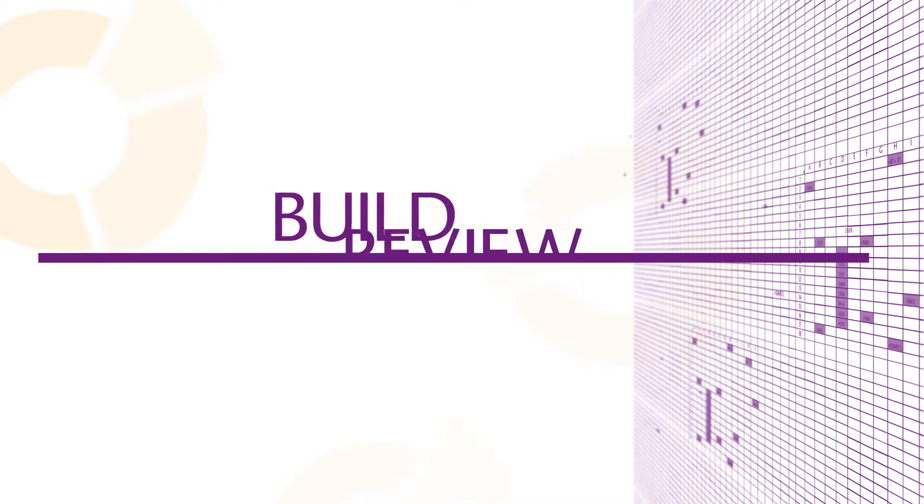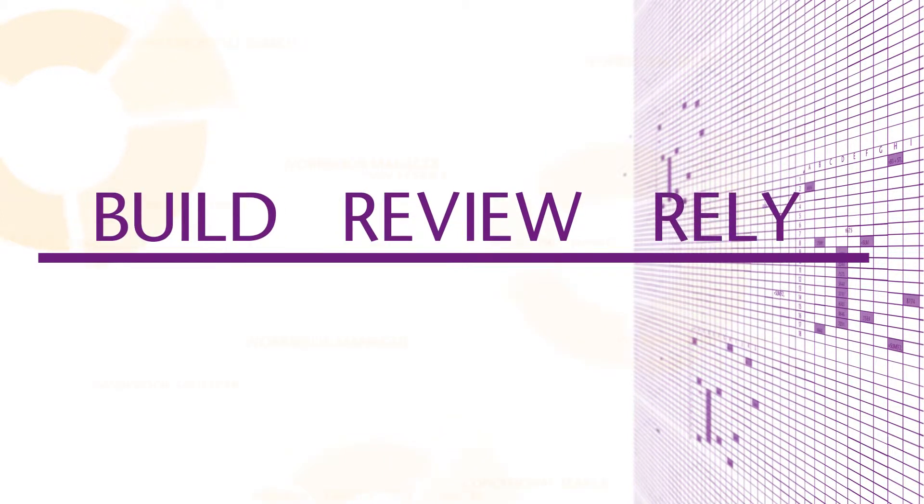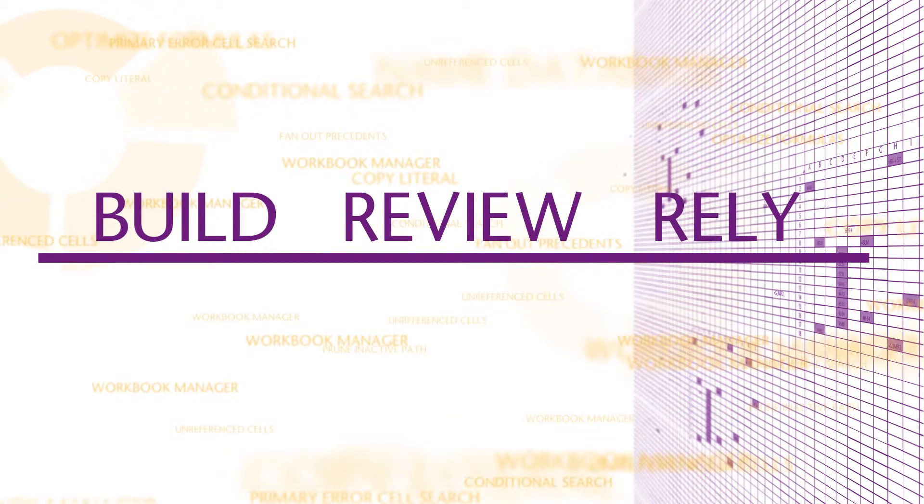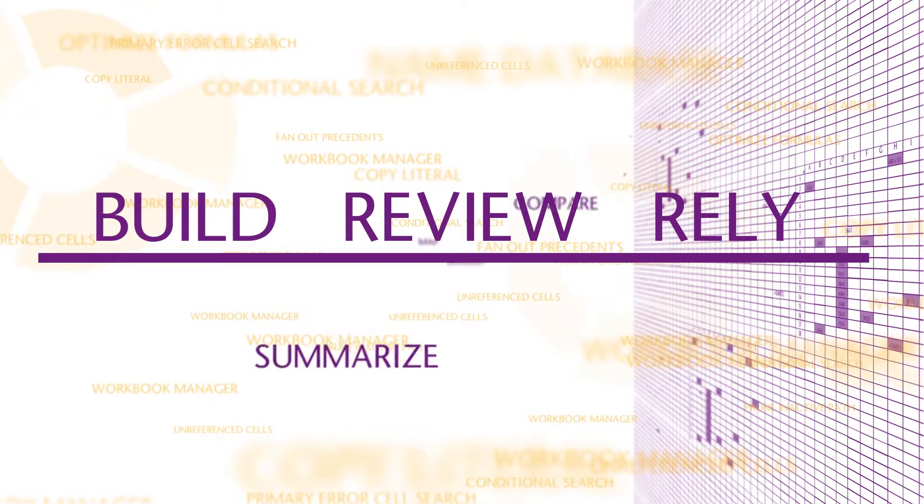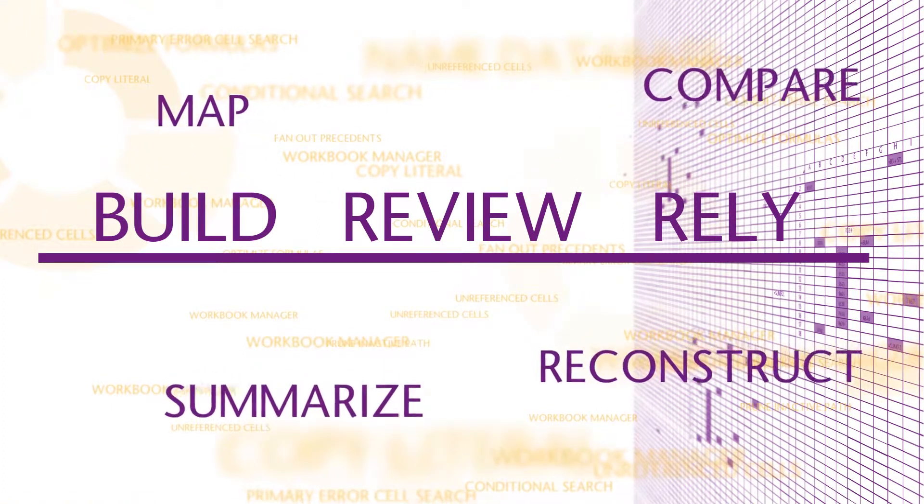Whether you provide reports, build, review or rely on the outputs of a model, OAK offers a comprehensive suite of advanced functions.